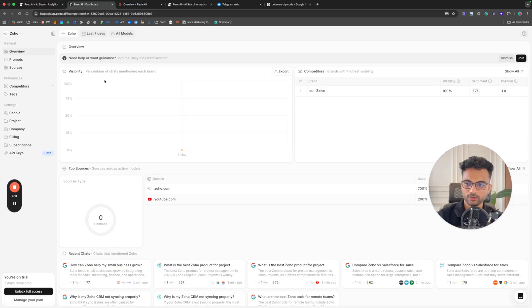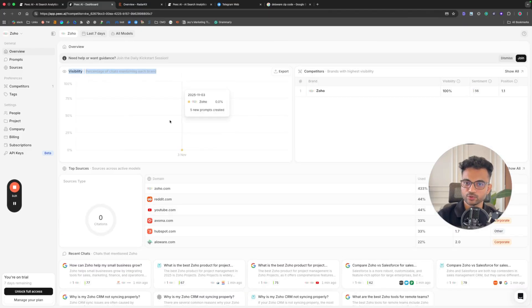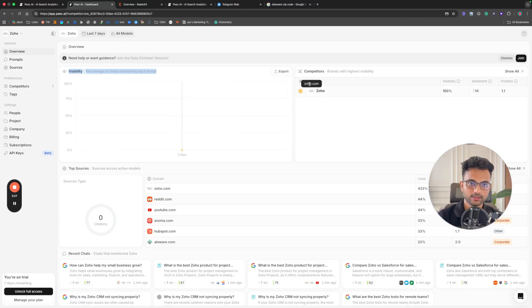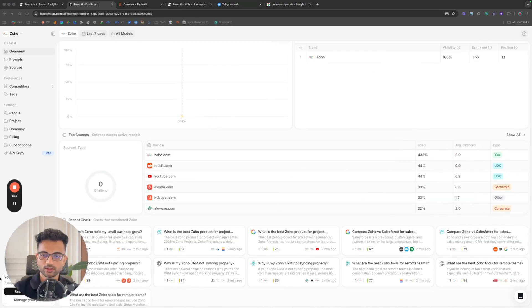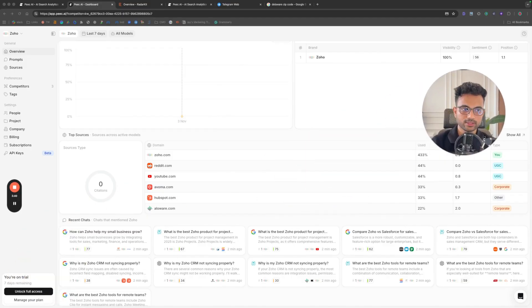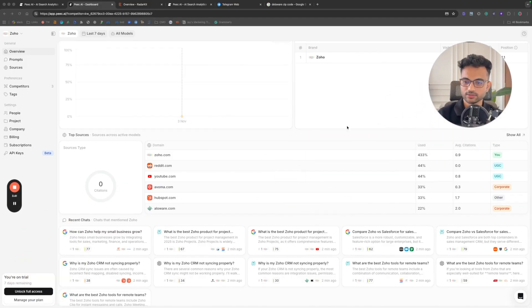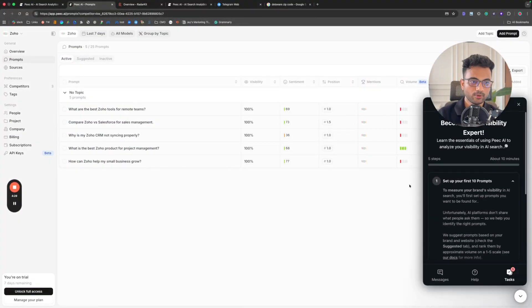In the Visibility tab you can see where your brand stands and what percentage of LLM mentions it receives. There's also a Competitors section — we haven't added competitors yet, which is why it's not showing much. Then there are Top Sources, showing the most cited sources for the prompts we selected, and a Prompts tab listing all prompts being searched.